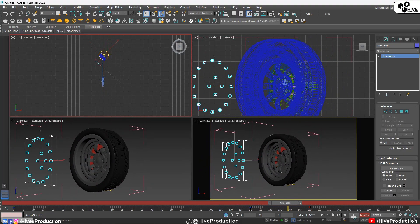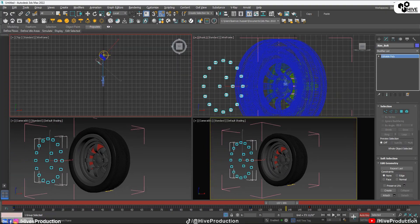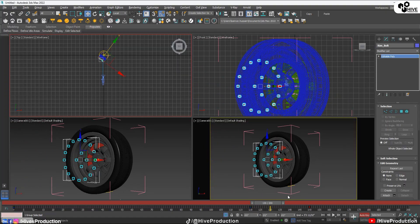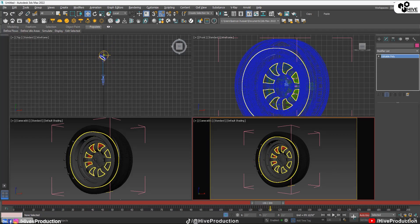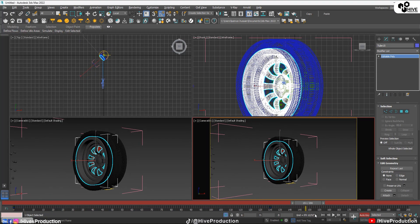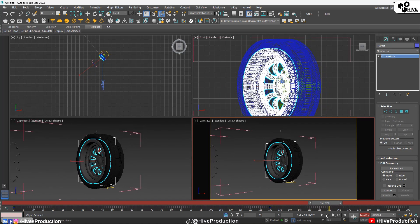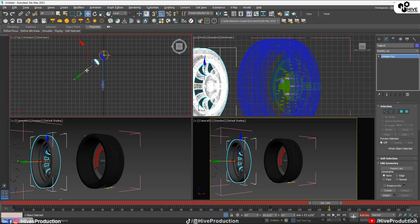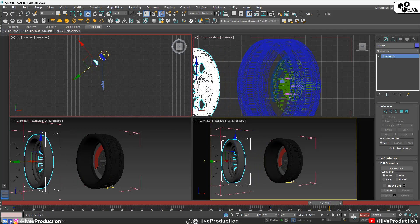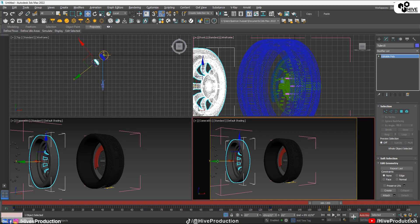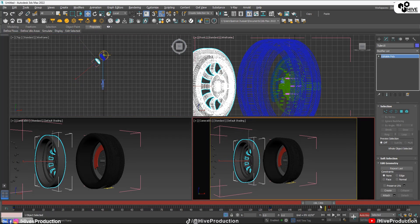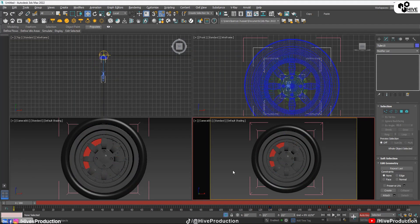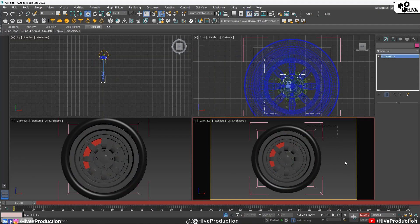Now I'm going to go to the 130th frame and select the rim. I'll set the key and go to the 160th frame and take the rim outside. A little bit inside like this — let me show you how it looks. That's perfect.